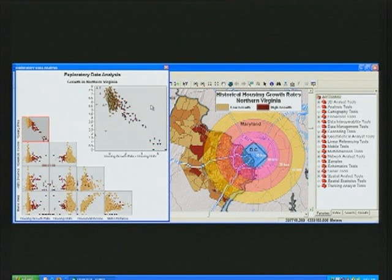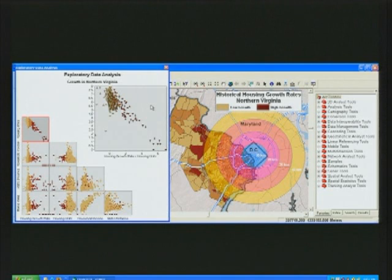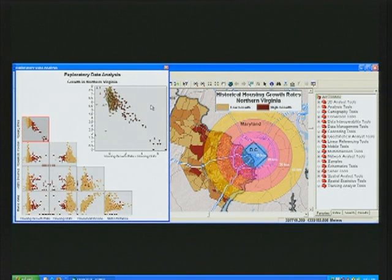From this investigation, it's clear that none of these variables on their own show a strong enough relationship with growth to allow us to make a prediction. To predict growth, we're going to have to look at how these variables interact and relate to each other using regression analysis.